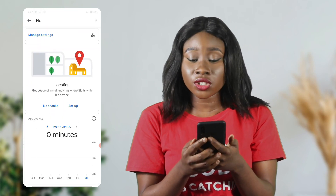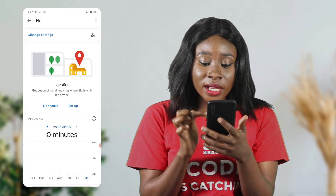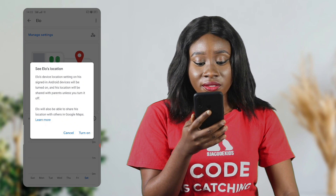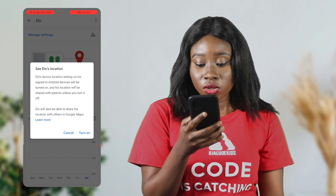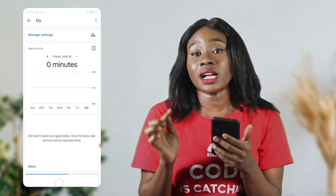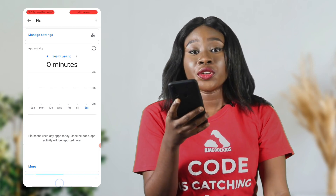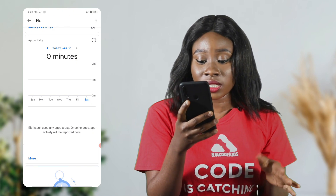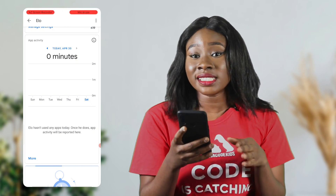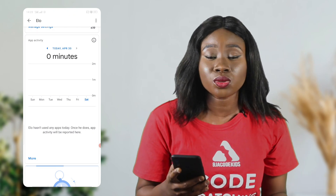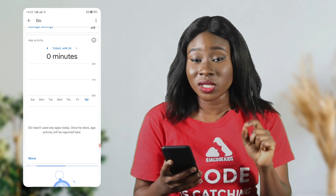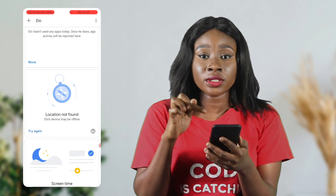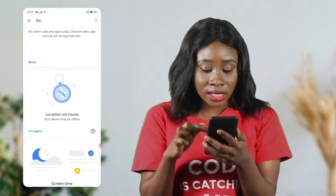Another thing you can set is your child's location. Get peace of mind knowing where your child is with his device. His device location setting on signed-in Android devices will be turned on and his location will be shared with parents unless you turn it off. Turn it on and you'll be able to know where your child is at every point in time. You can also see all the apps your child has used in a day — once he uses an app, the activity will be reported and you can get details of everything he did, including what websites he visited.